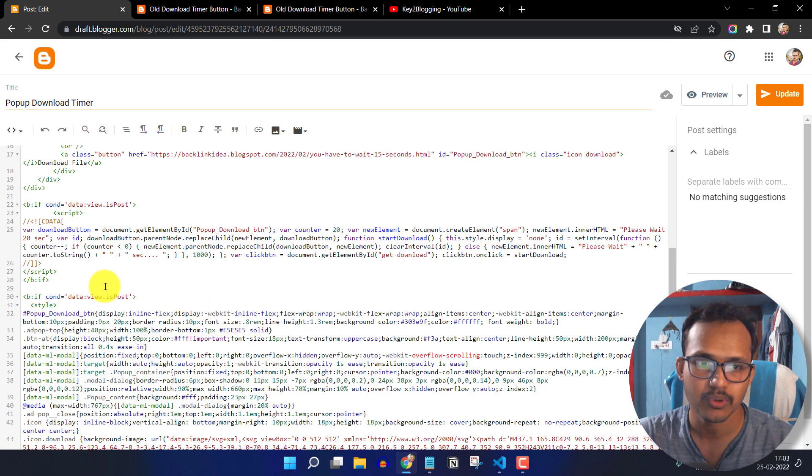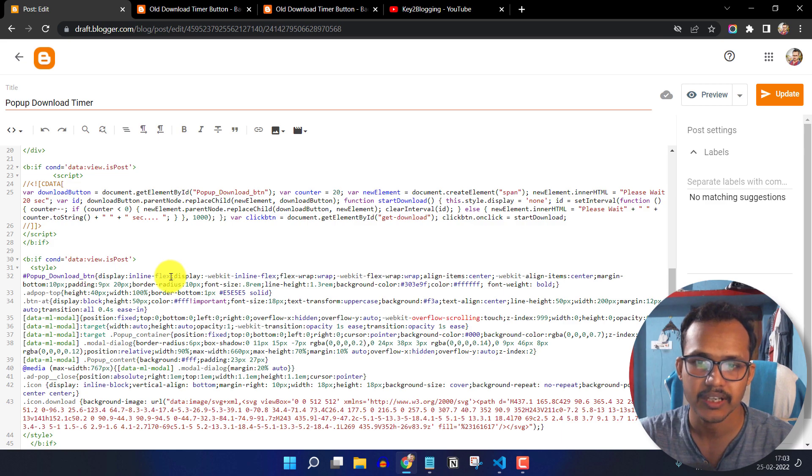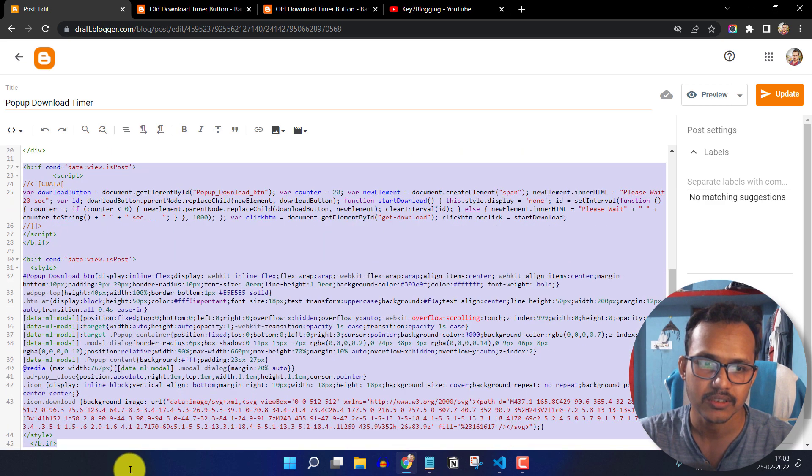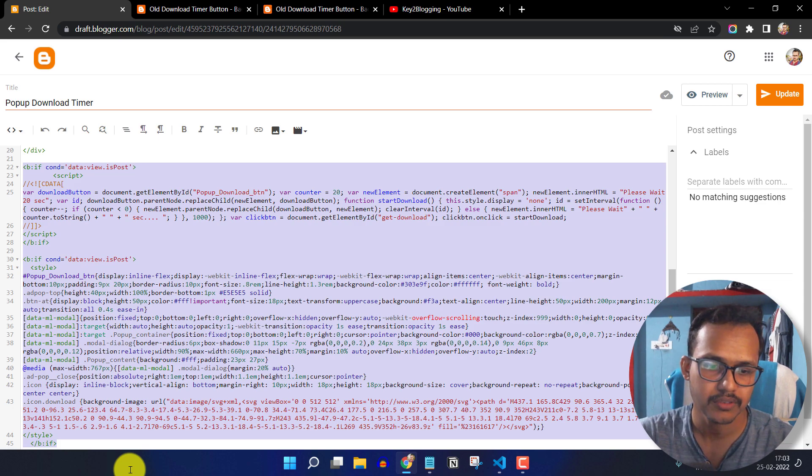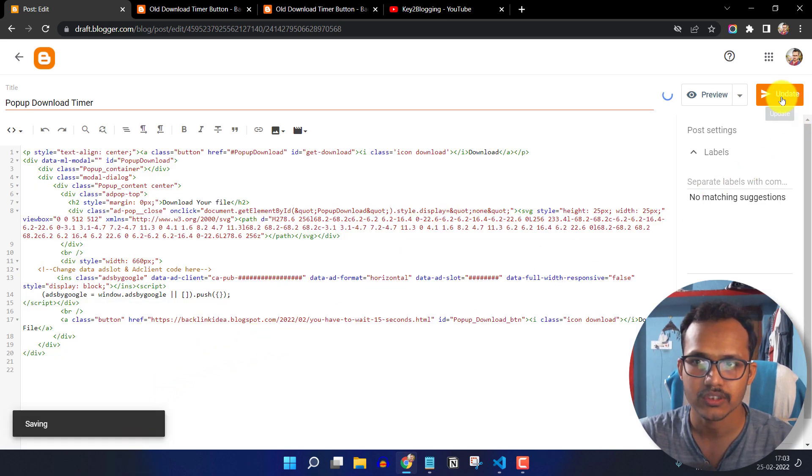And if you don't want to put the same JavaScript and CSS code again and again in blog post, then you can simply copy this code from here. So let me just cut it from here and let me just update the blog post.